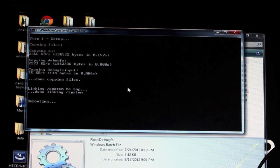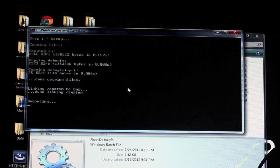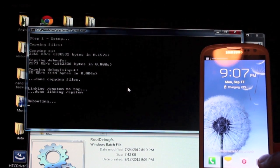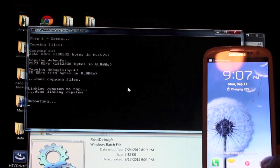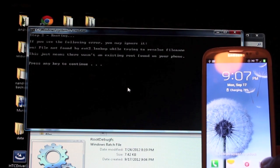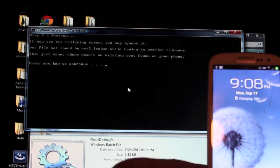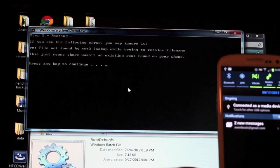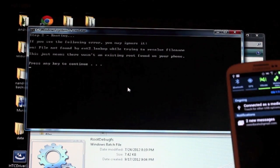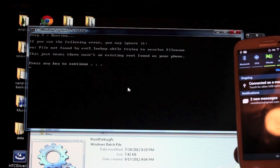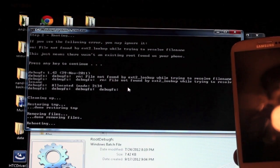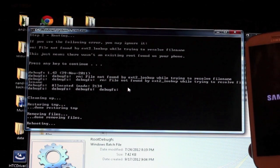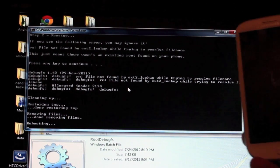And so it's doing its thing. Now we're going to let it reboot three or four times. Just press any key to continue and then it rebooted the phone.